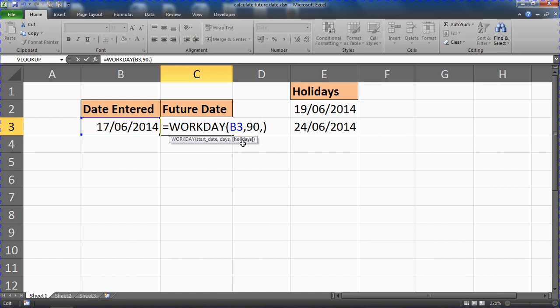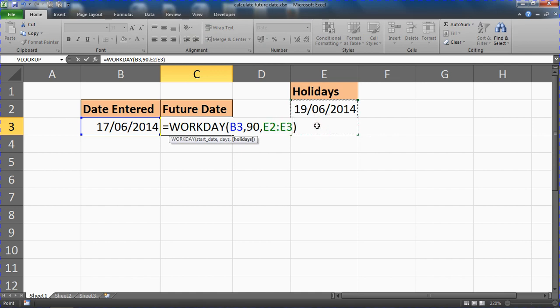And you would need to have these dates listed somewhere on maybe another sheet of this workbook or on some kind of range. For this example, this is literally next door here. I've got them in cells E2 and E3.